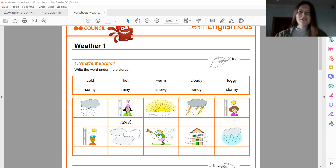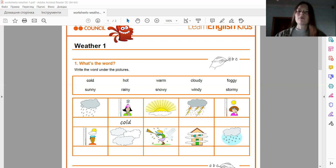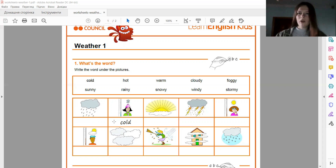And now look at this picture — what type of weather do you see? It's raining. It's raining. Good. And next, it's cold. Good. Next, we see it's sunny. Sunny.